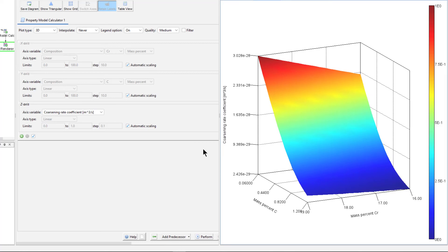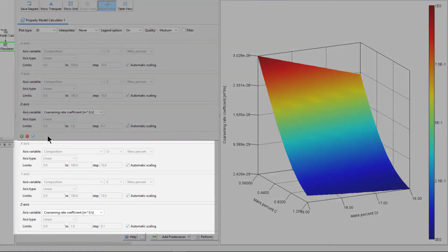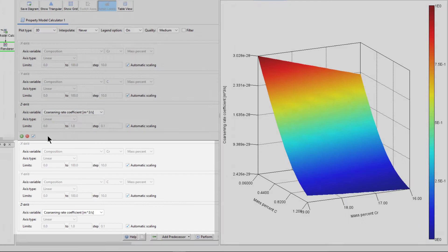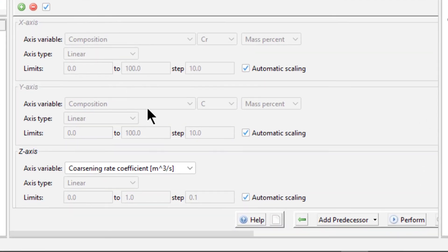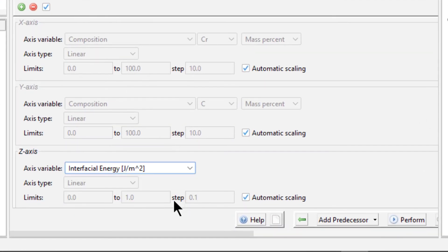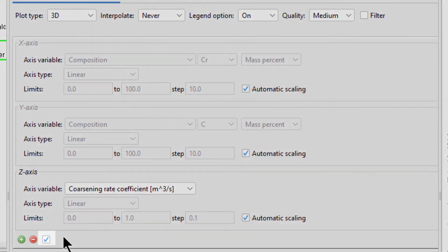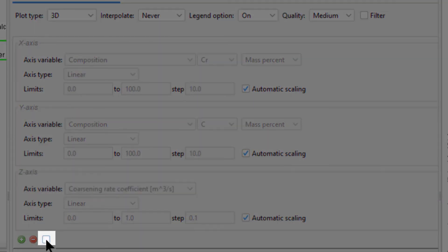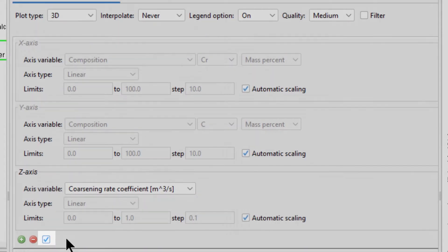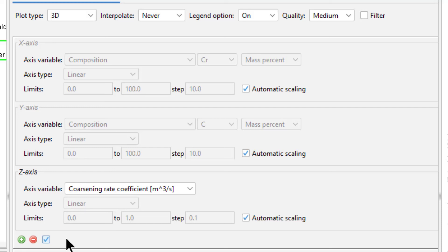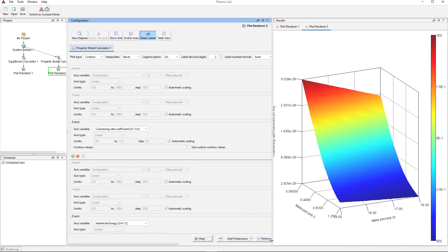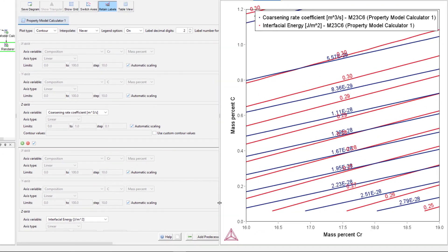Lastly, we want to overlay a second plot on top of this one. This is done by clicking the green plus sign under the axis group to add another axis group. We want to see the interfacial energy, so select that from the Axis Variable drop-down menu. You can enable and disable axis groups by checking the box at the bottom of each group. For instance, we could disable the first axis group if we only wanted to see interfacial energy. We also want to see the coarsening rate, so we'll leave that box checked. Finally, the overlay only works with a contour plot, so we'll change the plot type back to Contour, then select Perform again. Here we can see the coarsening rate coefficient represented by the blue lines, and the interfacial energy represented by the red lines.